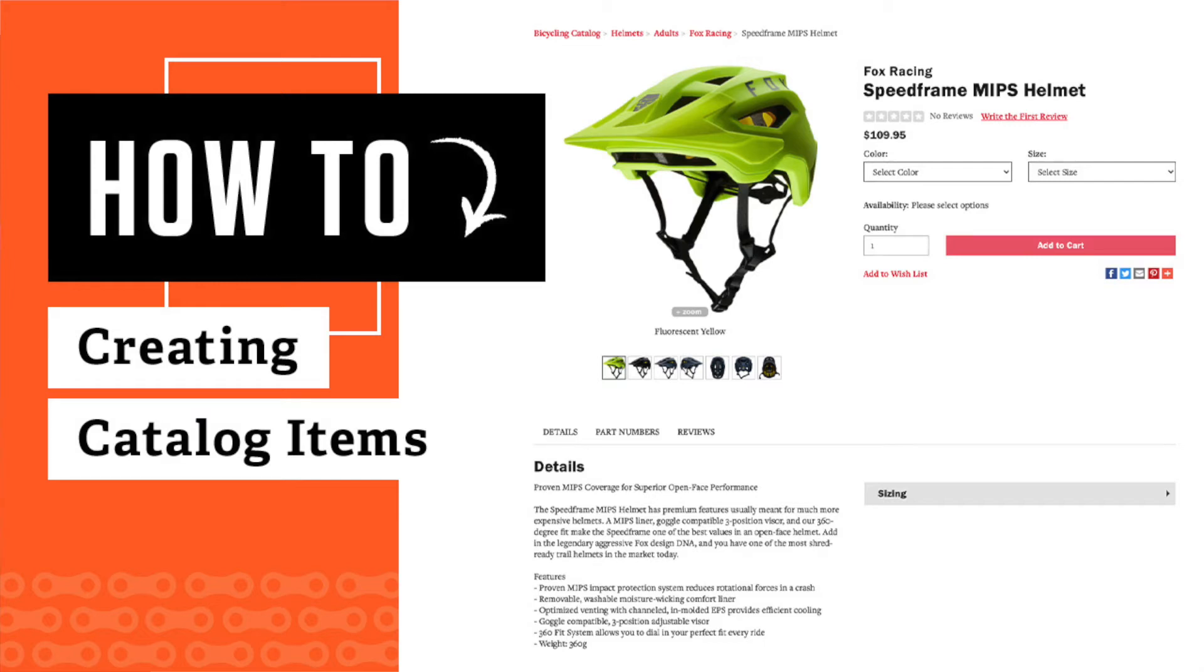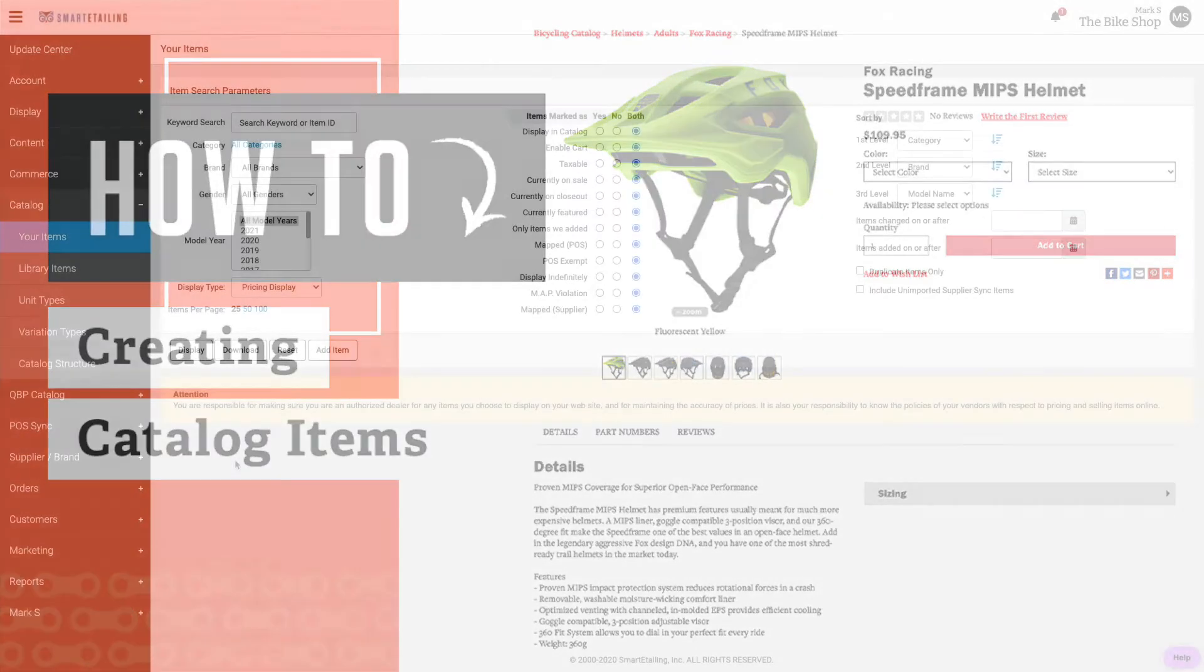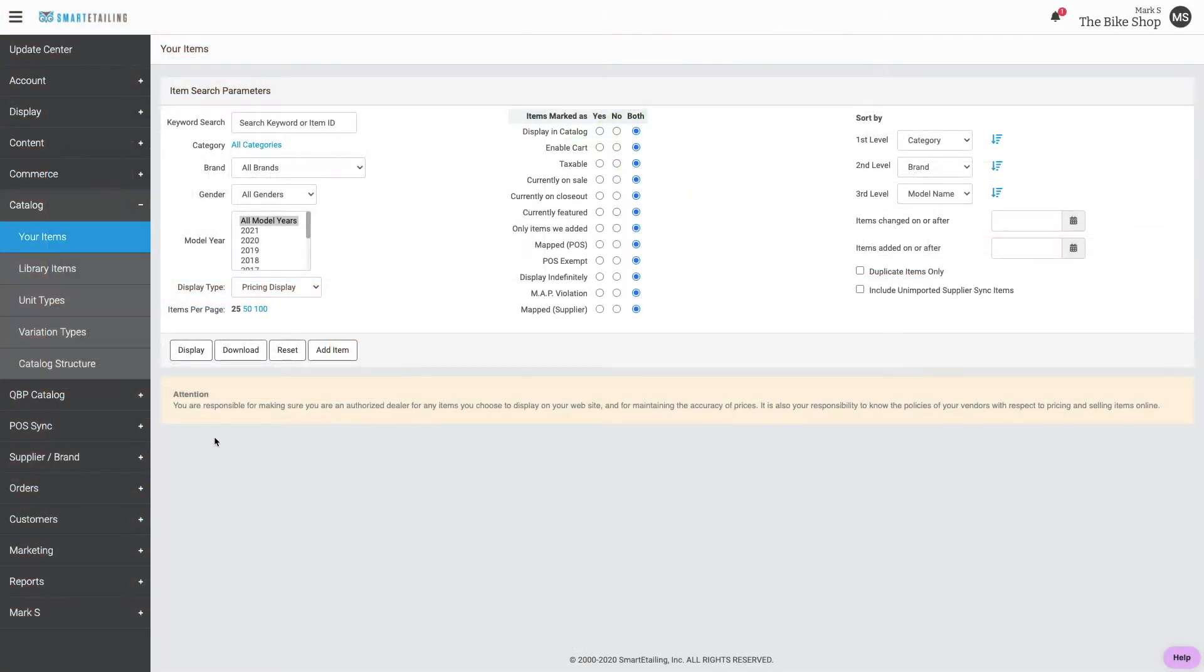Despite the dizzying array of bicycle-related products in the Smart Detailing Catalog Library, there may come a time where you need to create a catalog item from scratch, and you can do that from catalog in your items.